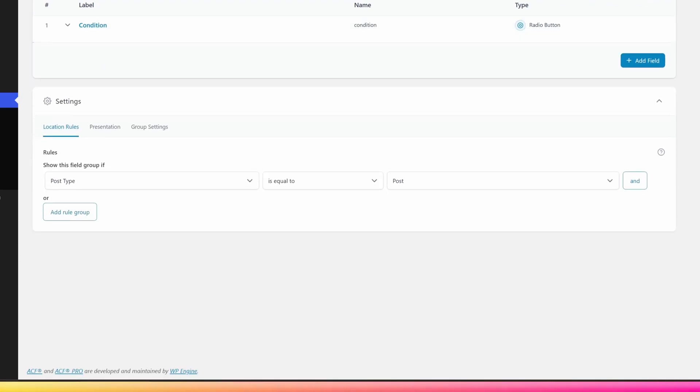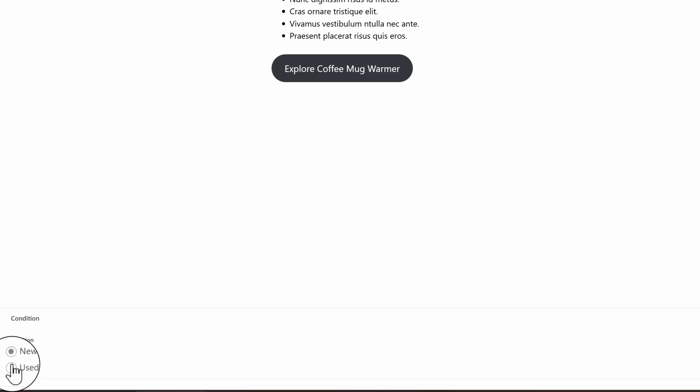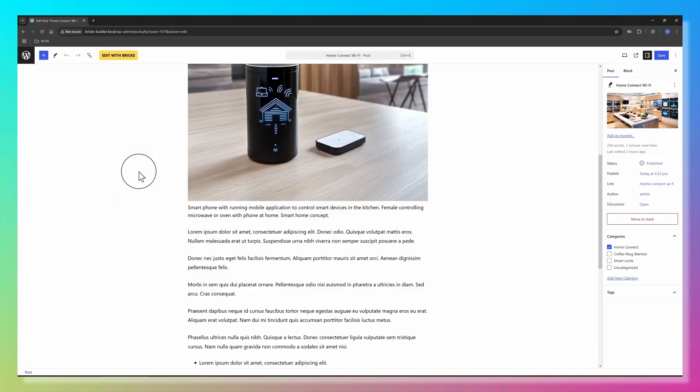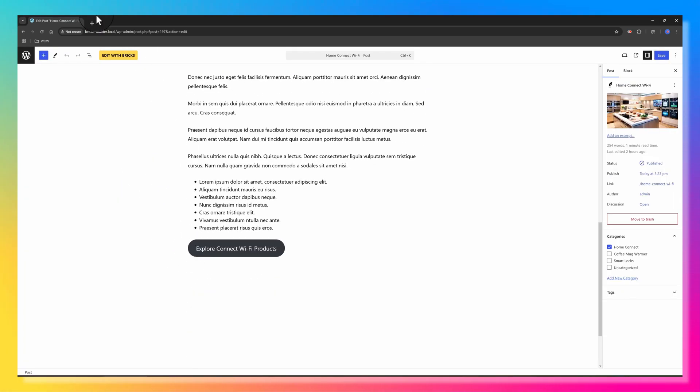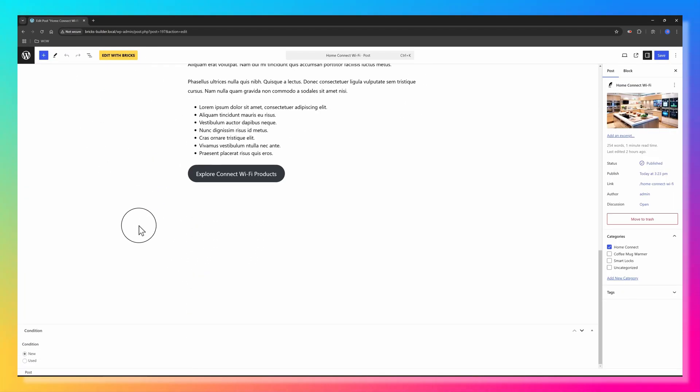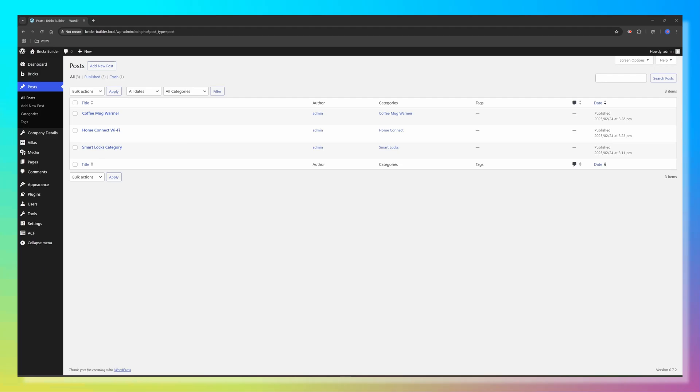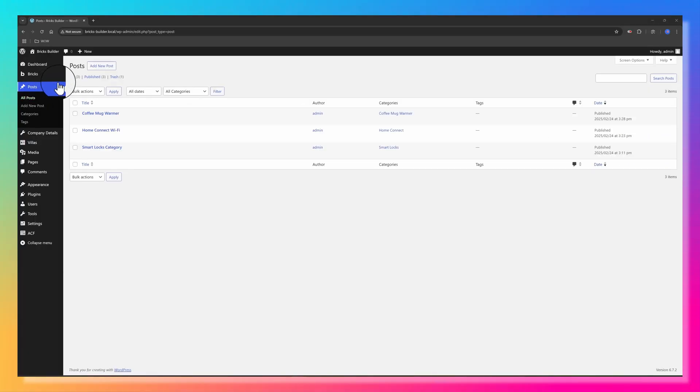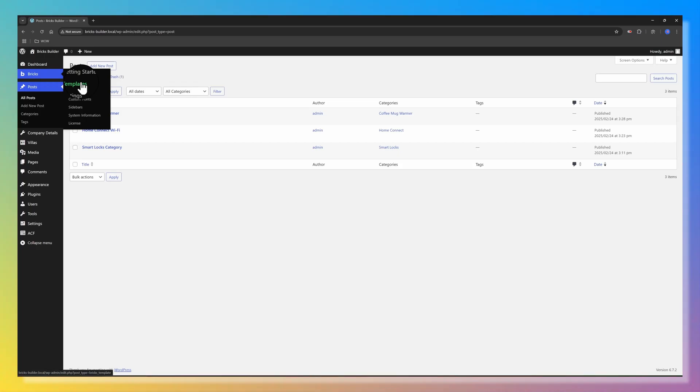Now when I create or edit a post, I will see this custom radio field ready to be filled in. And so we are ready to create a single post template using Bricks Builder. I need to fill in this ACF field on each of my posts. So let's get started.